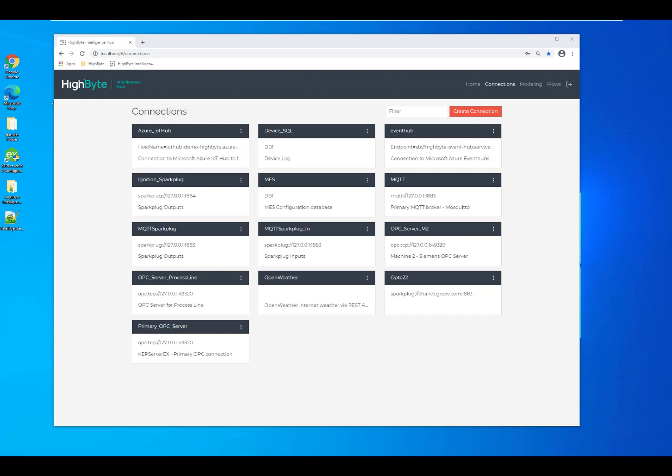Today I'm going to demonstrate how to use the HiByte Intelligence Hub to streamline your industrial data integrations. The HiByte Intelligence Hub is a data hub for industrial data.